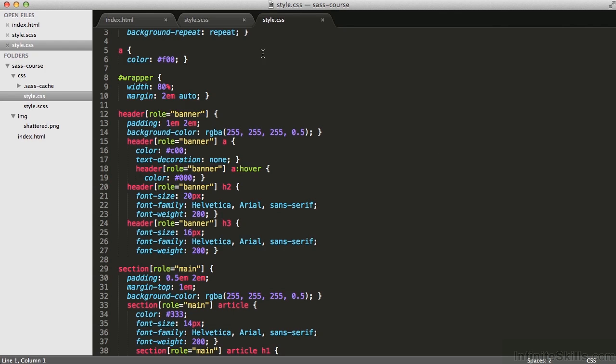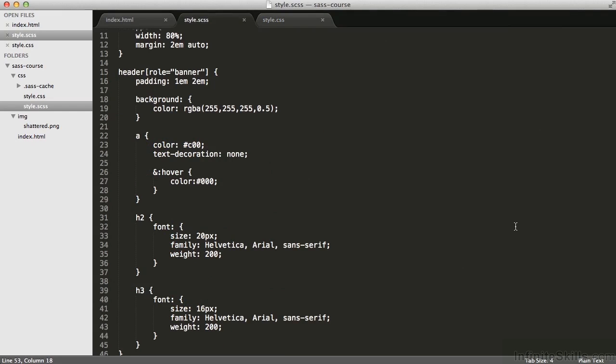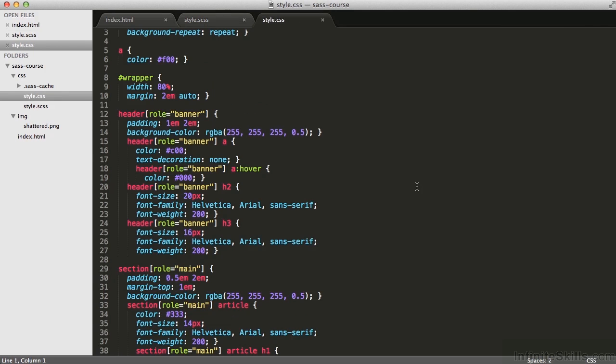I think this syntax is great, that the a contained within the header means specifically the header. I don't have to repeat myself by saying header a, header h2, header h3, etc. I do the same thing on line 31 and 39 for the h2 and h3 respectively. Here I get that on line 20 and line 24.